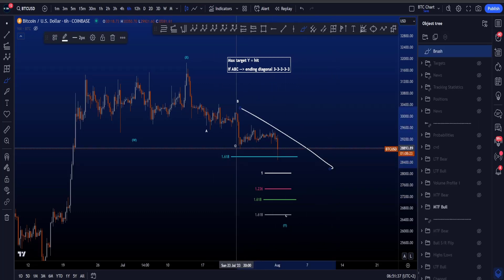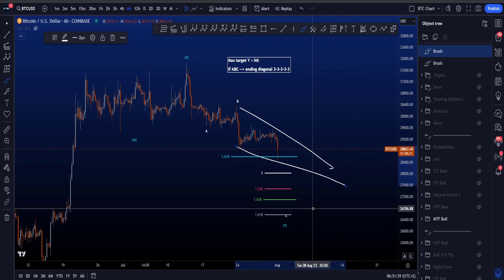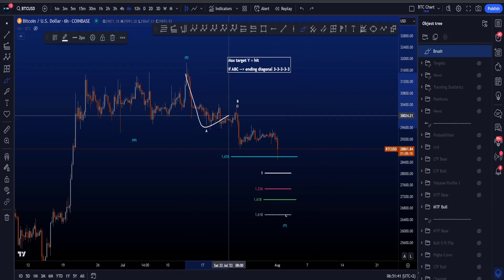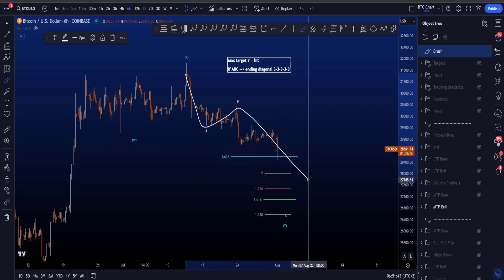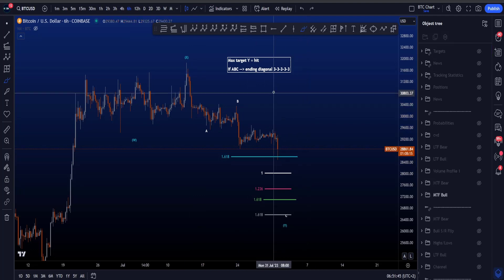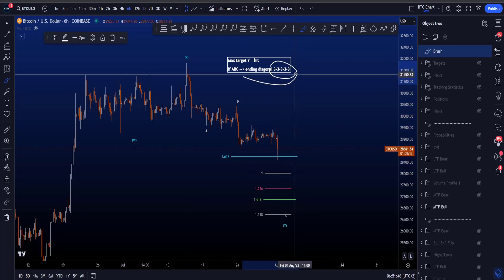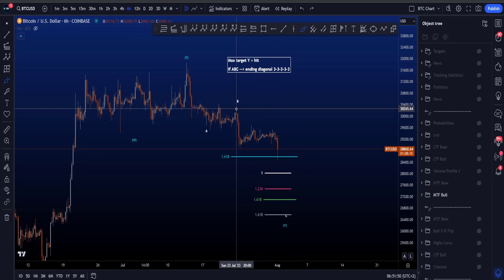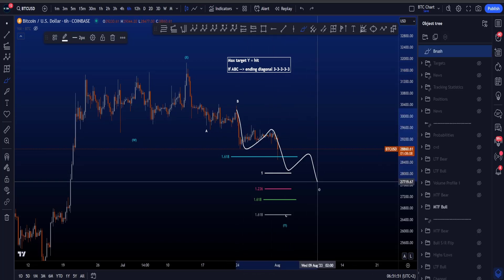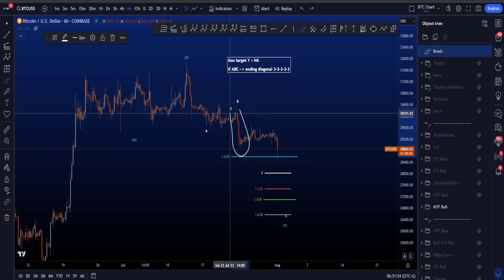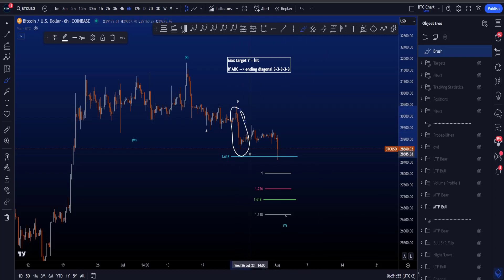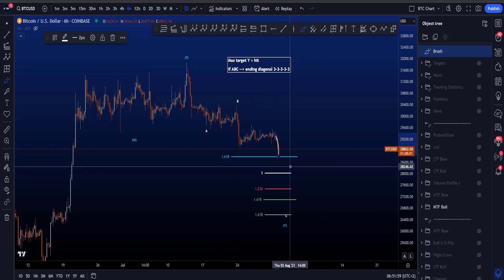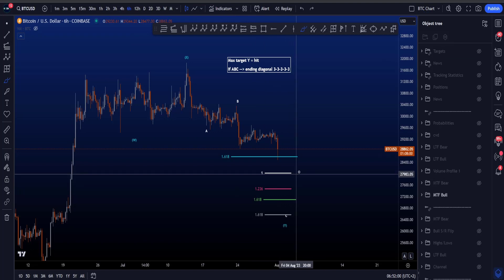If we think about potentially a diagonal, something like this, then we're talking about an ending diagonal because we have an AB and then an ending diagonal in wave C. An ending diagonal is only allowed to have three waves in each of the separate wave structures — a 3-3-3-3-3 — but that is already invalidated with this push to the downside, which very much looks like an impulse, as well as what we have on the lower timeframes at the moment.